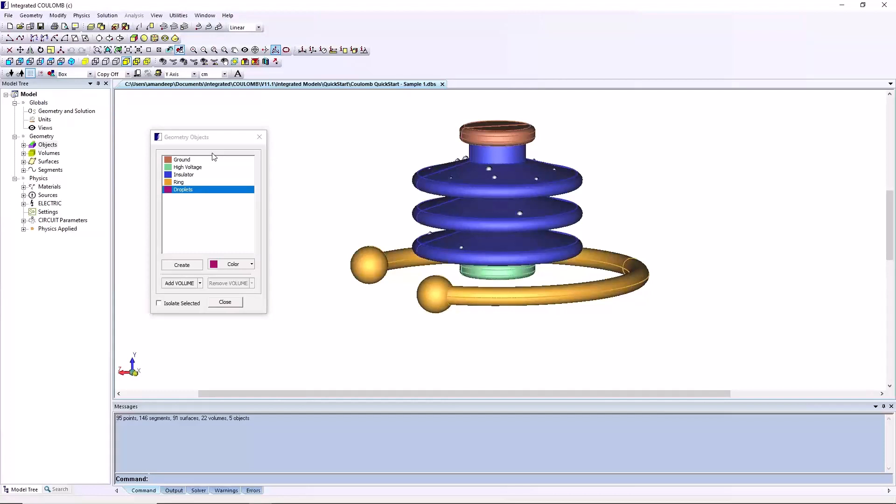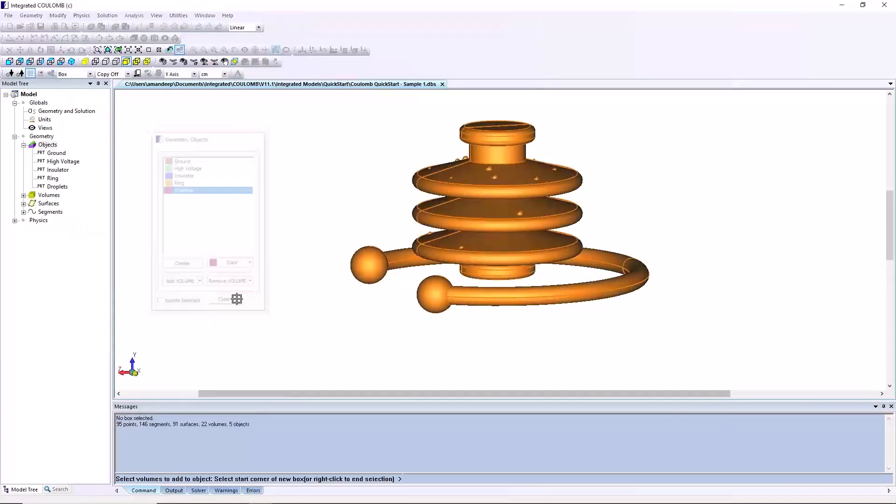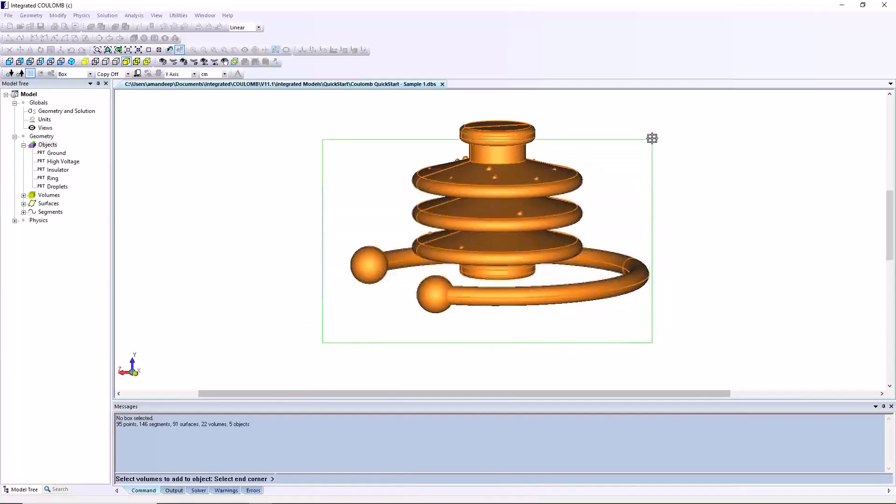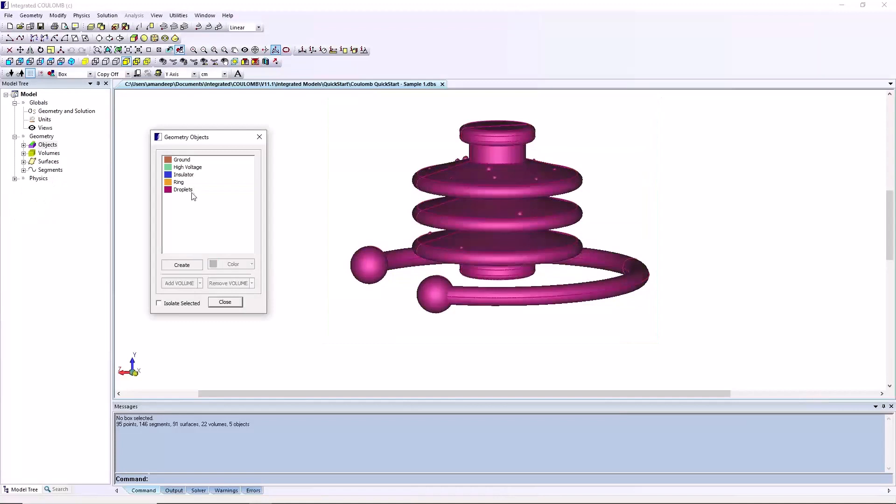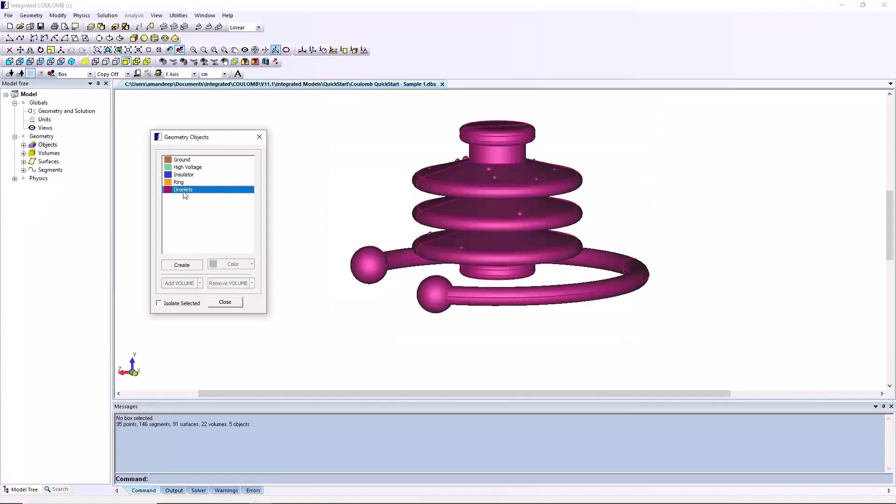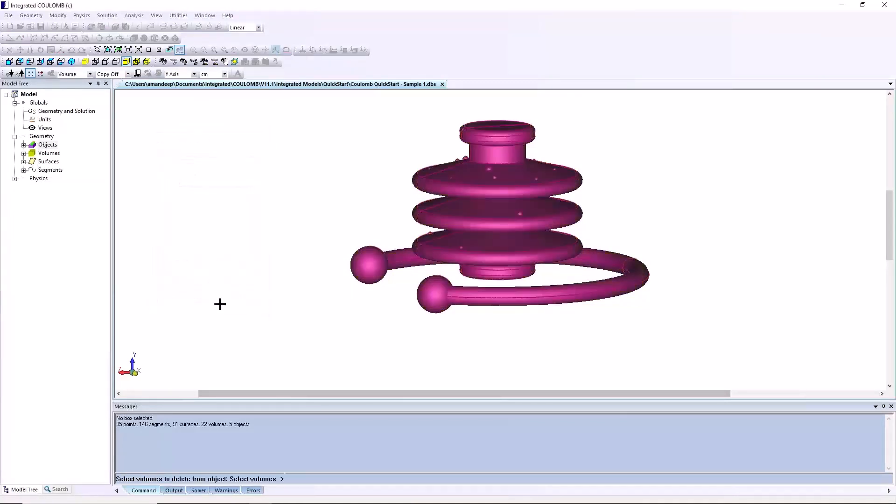Click on add volume in the geometry objects dialog. On screen, your mouse will appear as crosshairs. Click in one corner and move your mouse; you will see a green selection box appearing. Draw the box around all the droplet volumes, then click to select everything inside. The selection will include geometry you don't want to be in the droplets object.